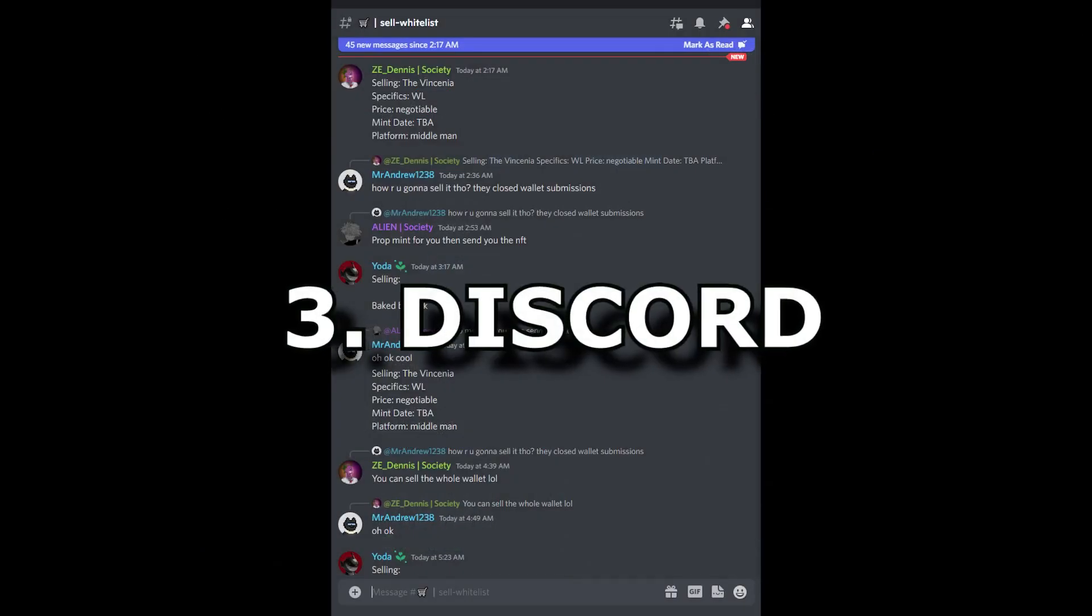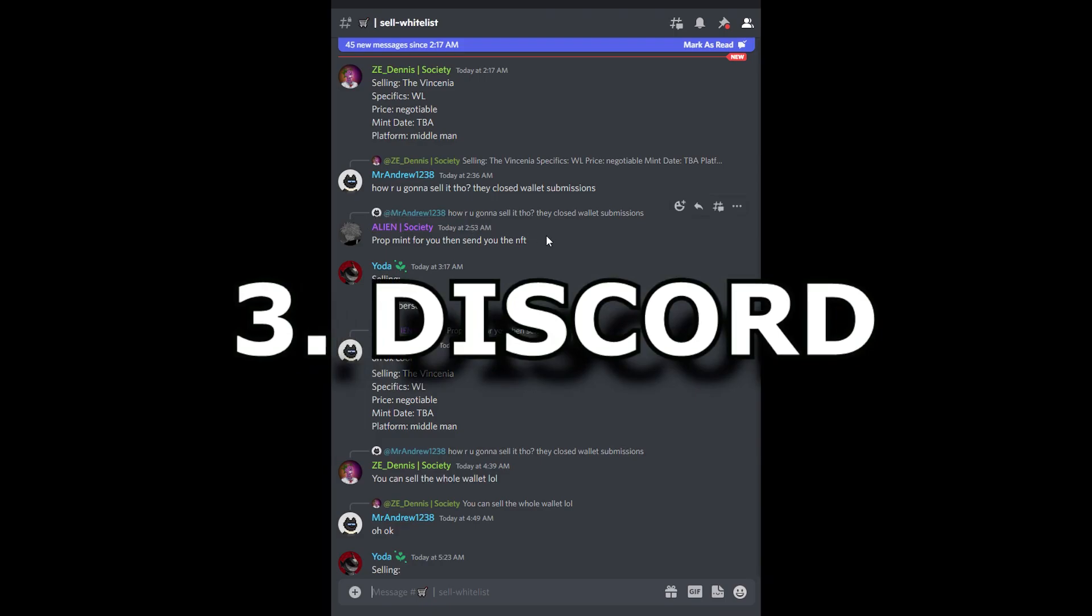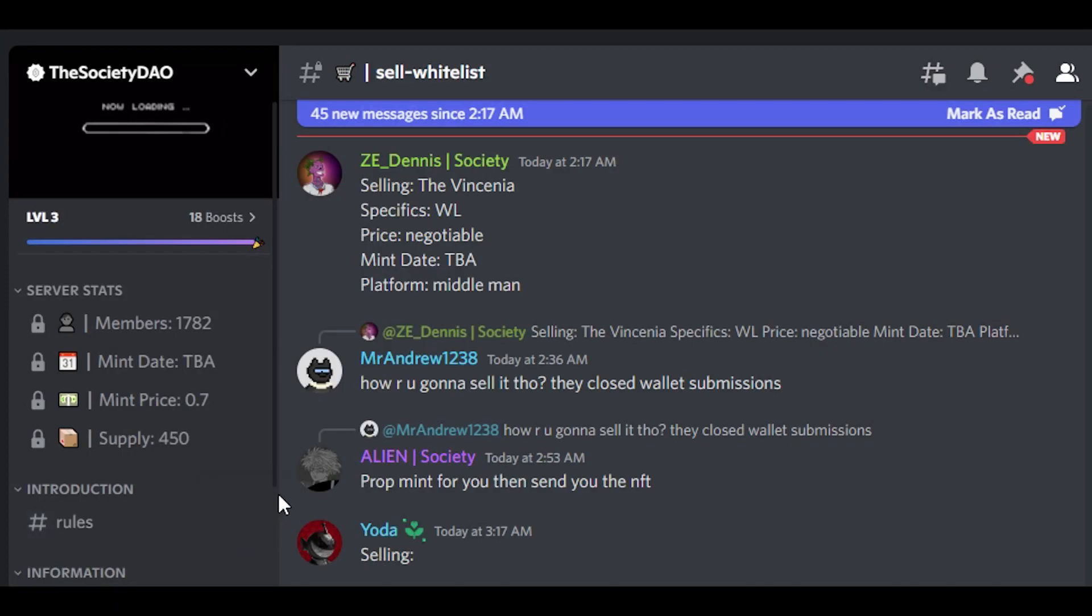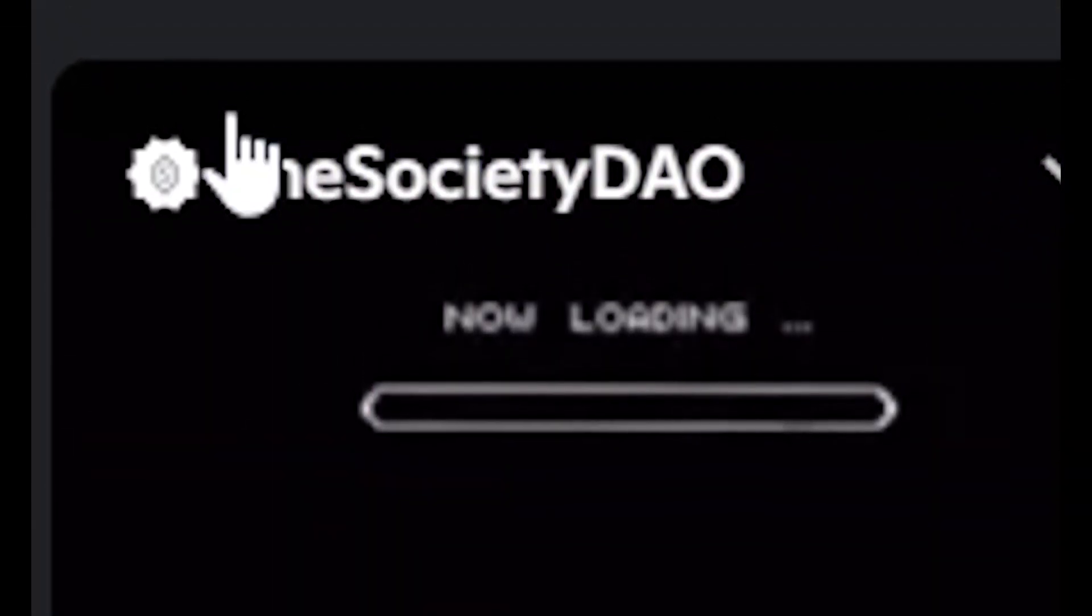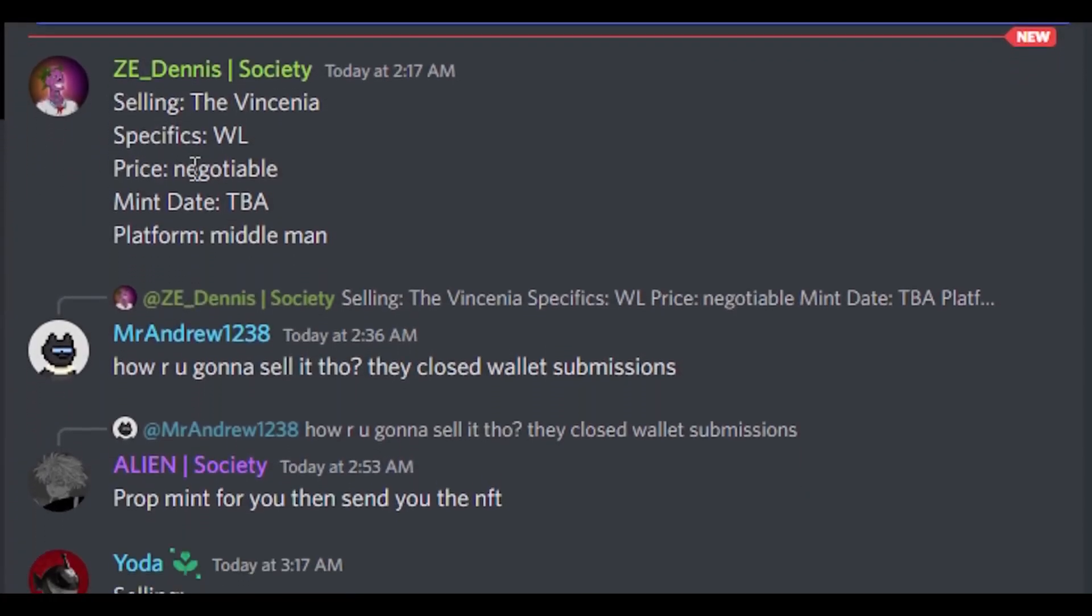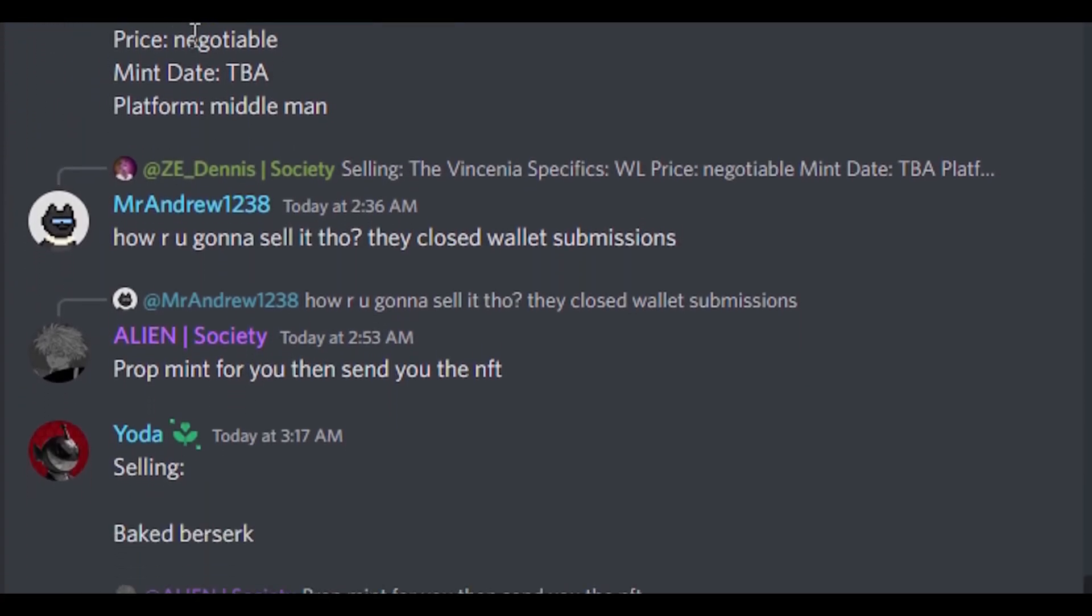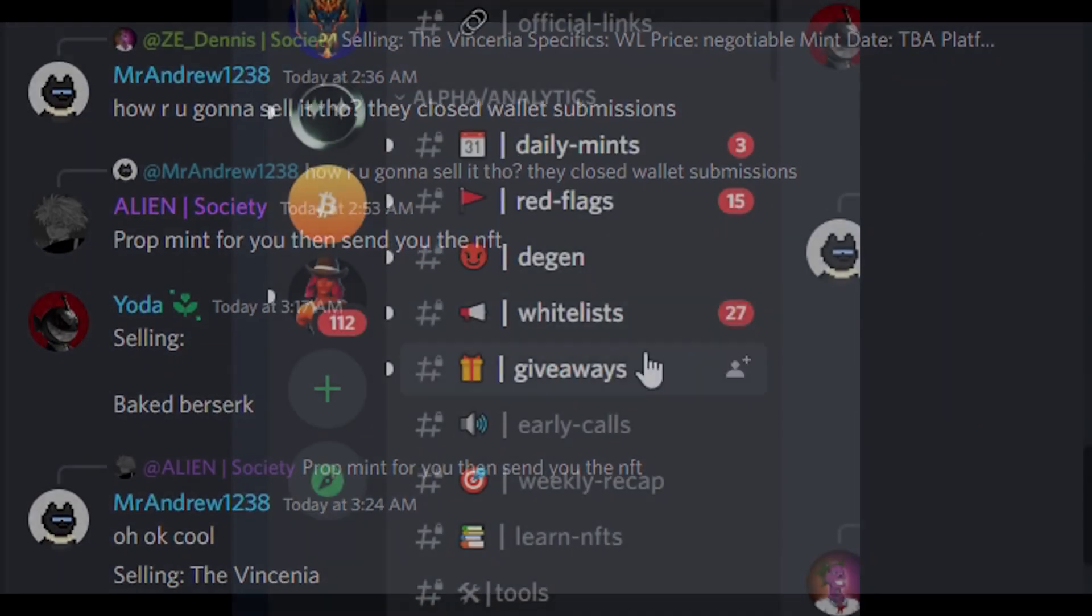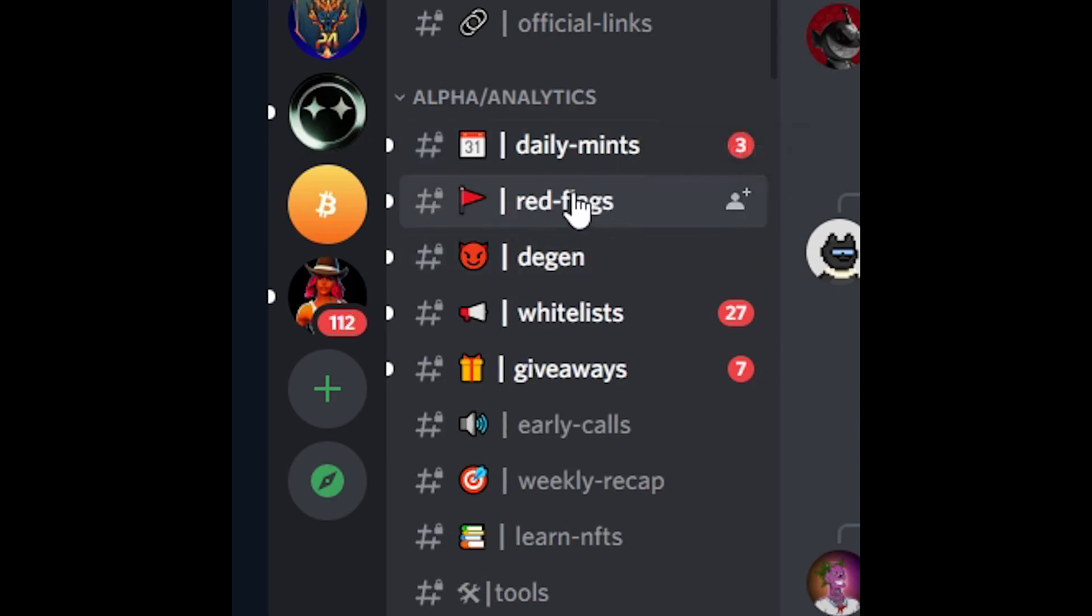Discord is the best way to find upcoming projects and to get whitelist. There are a lot of DAO groups. Quickly to explain what is DAO and why they are important in Solana: this is a place where you can learn about Solana NFTs, you can get free whitelist spots. They have daily means, they have red flags where they show you if some upcoming project is not good.